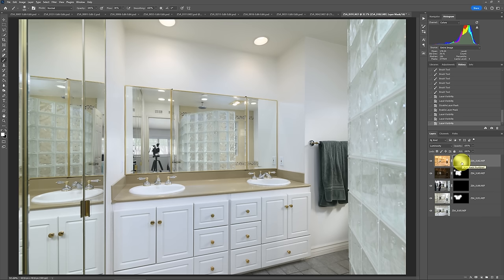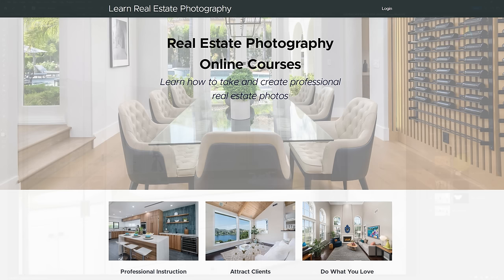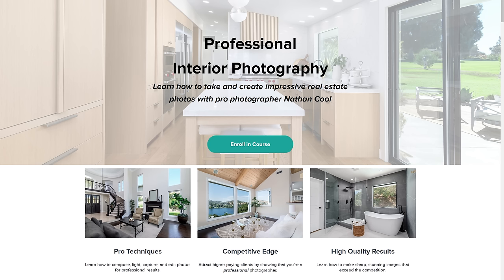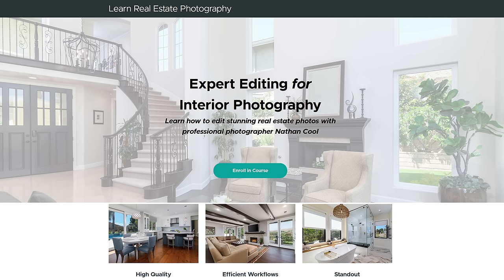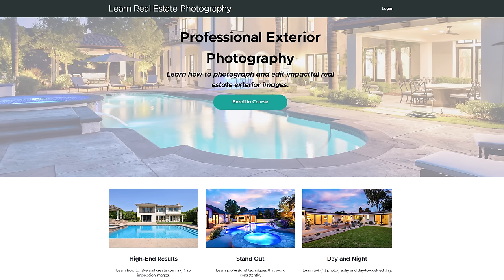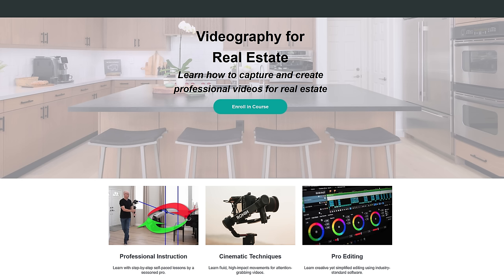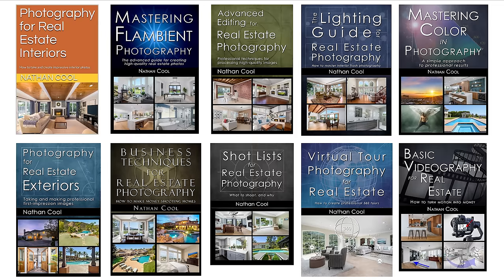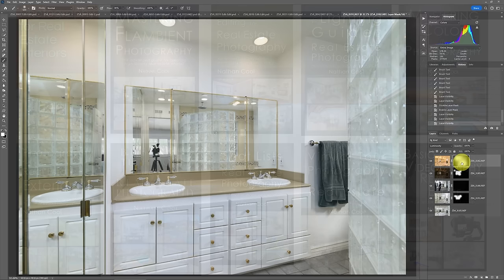These types of things are covered in my pro courses on doing real estate photography. I do have a series of online courses to do professional interior real estate photography, expert editing on interior photography, also professional exterior photography and videography for real estate as well. I have bestselling books that cover a lot of this as well. If you're interested in any of that, I do have links down in the description for this video.